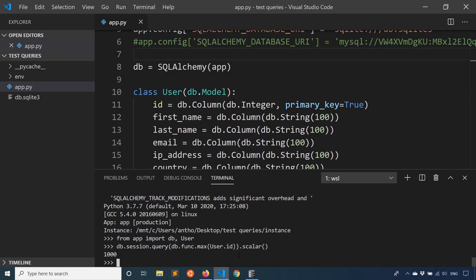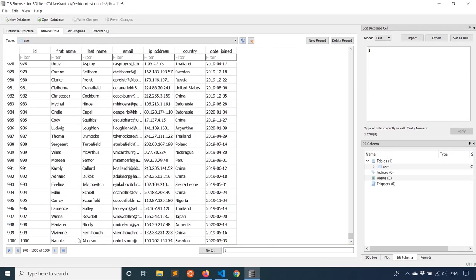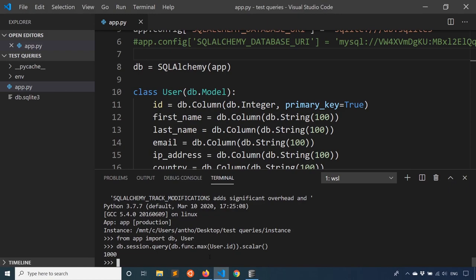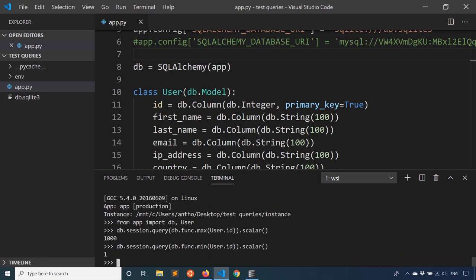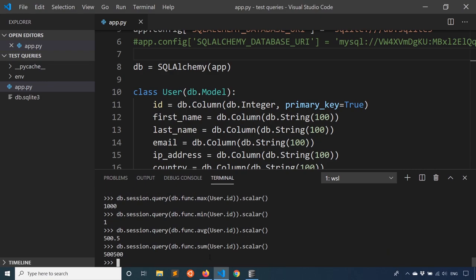And if I do min, we see one. And I can also use another function like average. I don't know why you would do this on an ID, but if you want the average ID, it's 500.5. And if I want the sum of all IDs, then I have 500,500. So these are pretty basic functions that are going to be in any database system you use, whether it's SQLite, MySQL, Postgres, SQL server, whatever you decide to use, these functions are going to be there.